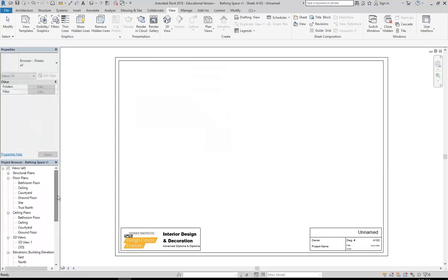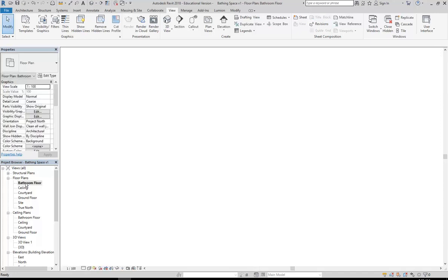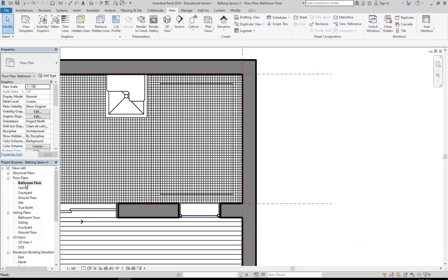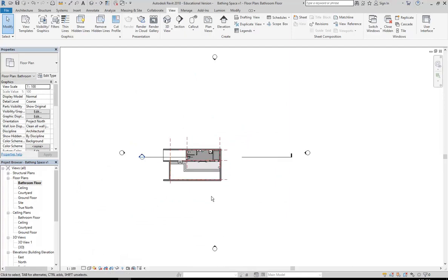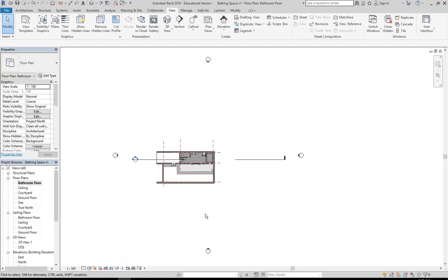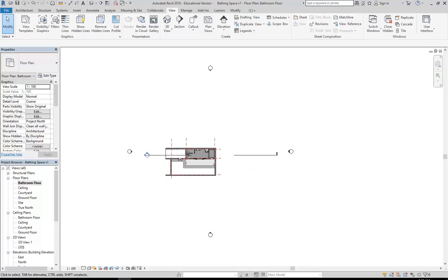Now I'm going to go back to my bathroom floor plan. I'll zoom out to see everything in that view. It seems like a lot of you have forgotten how to hide things, which you did before, so I'll just remind you about that.